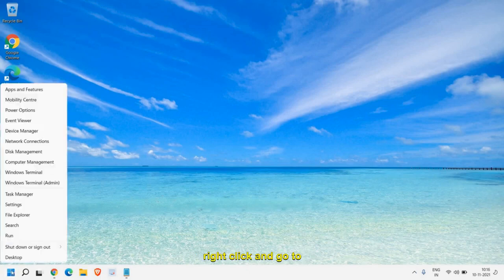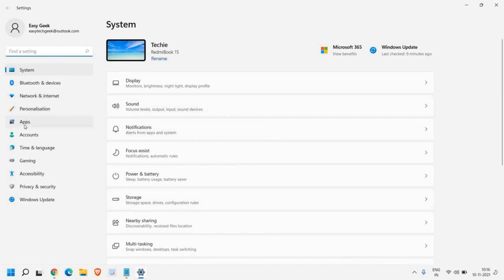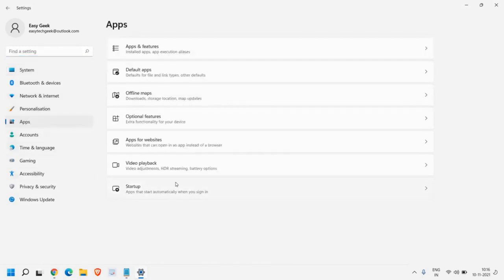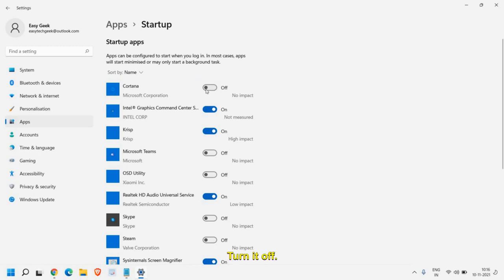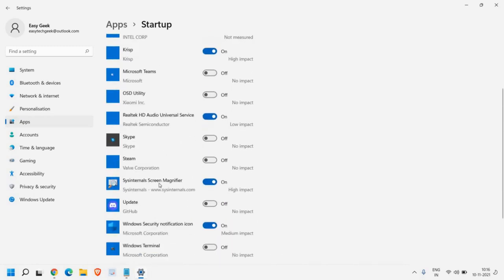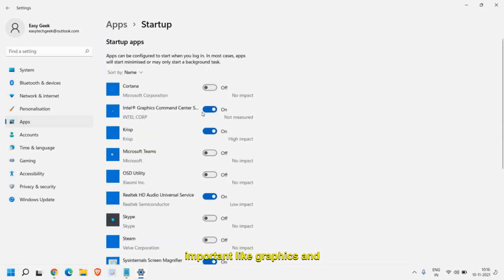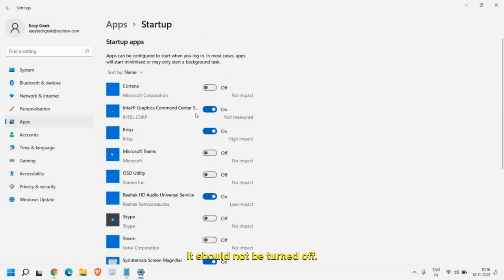In the start icon just do a right click and go to Settings. Now here we need to go to Apps on the left hand side. In Apps you will find an option called Startup, and here please make sure that you disable all unwanted applications. So like I do not want Cortana, I do not want Microsoft Teams — things which are very important like graphics, audio, and Wi-Fi should not be turned off.